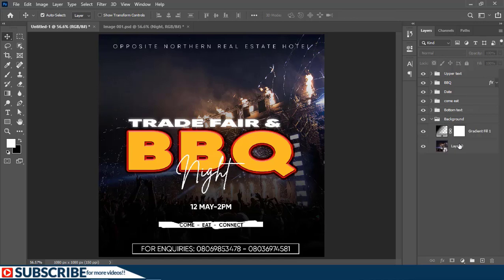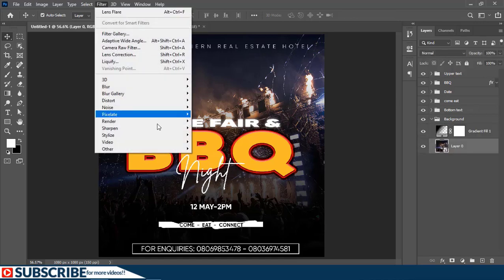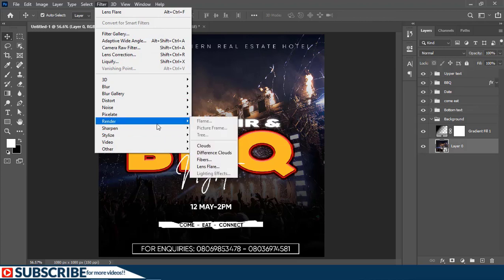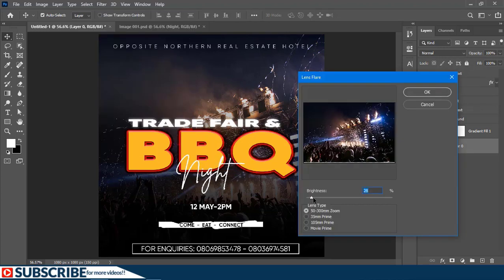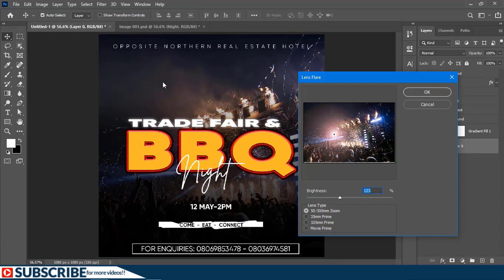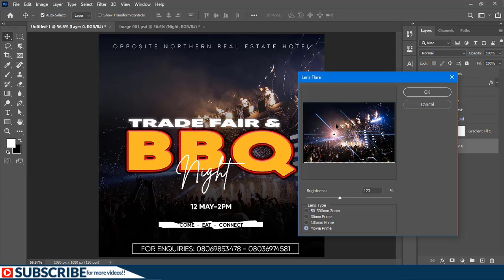Then I'll select the background. Then I'll go to Filter and choose Render and add a Lens Flare. Let's just start by increasing the brightness. And then since I need to create some lines, I'll click on the last option here. As you can see on the preview window here, this is how the effect is going to look. I'm going to confirm it.